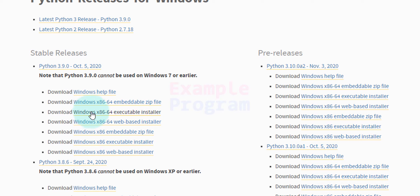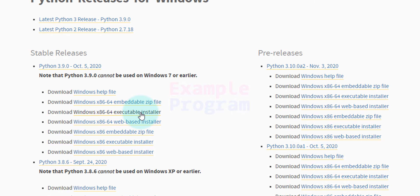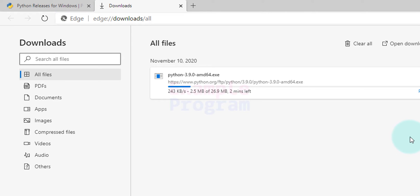So we're going to click on this Windows x86-64 executable installer. Depending on your operating system you can download the file. I'm going to click on that and the download has begun. We will wait for this download to finish.